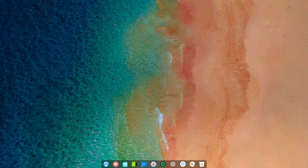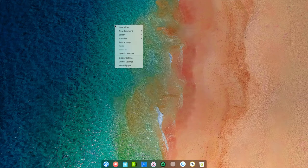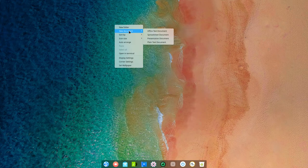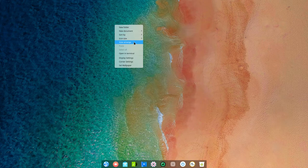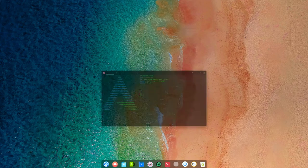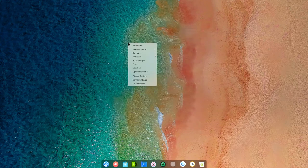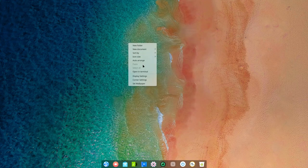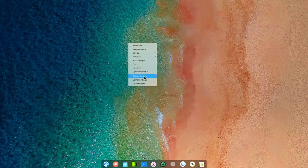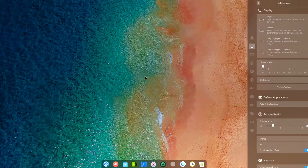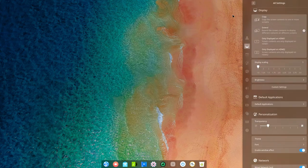It's a beautiful wallpaper we start with. We can have new folders, new documents, sort by, icon sizes, auto arrange, open in terminal is an option. Right mouse click, nice effects when you open anything, the display settings.